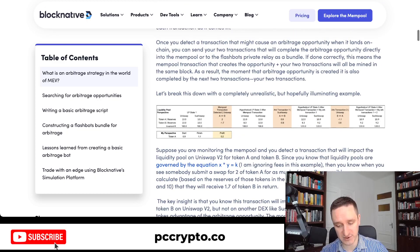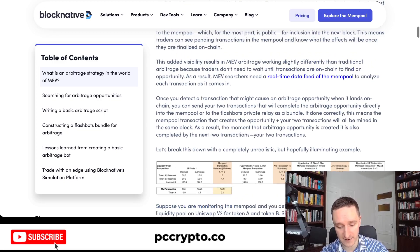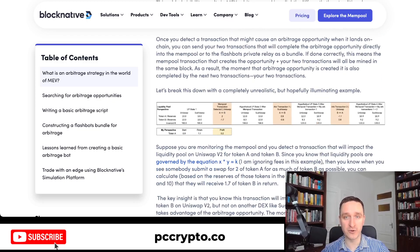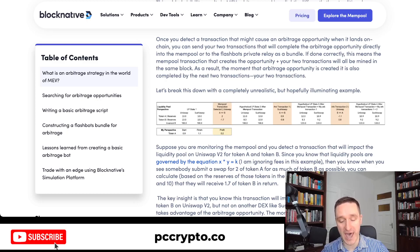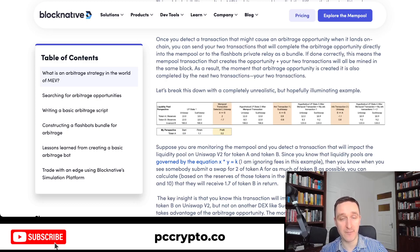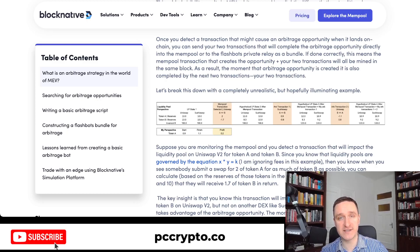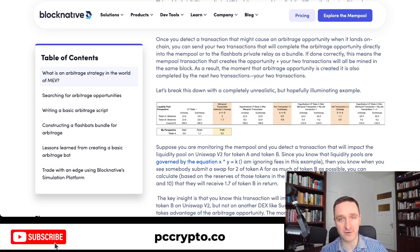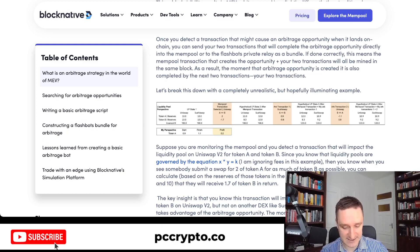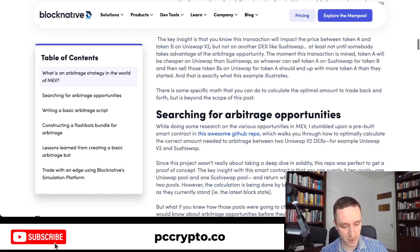Arbitrage is MEV because you need to be included in certain blocks — timing is critical. You also have to execute everything in one transaction on-chain, to ensure those price differences are captured. Price differences are super small, so it's very easy to lose money. Later I'll show statistics on how people are making and losing money using Ethereum arbitrage.